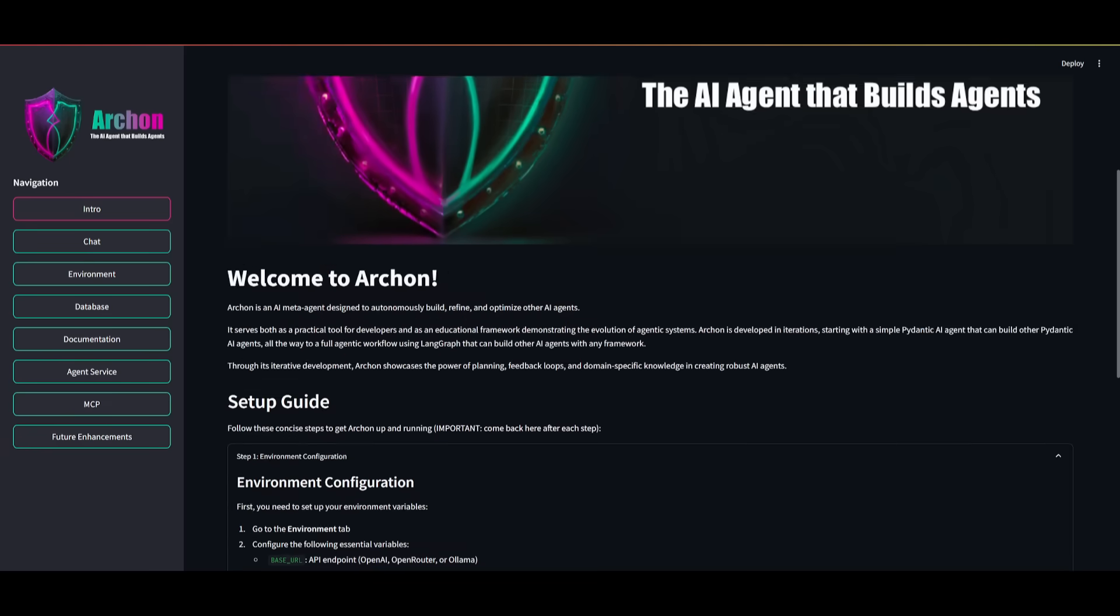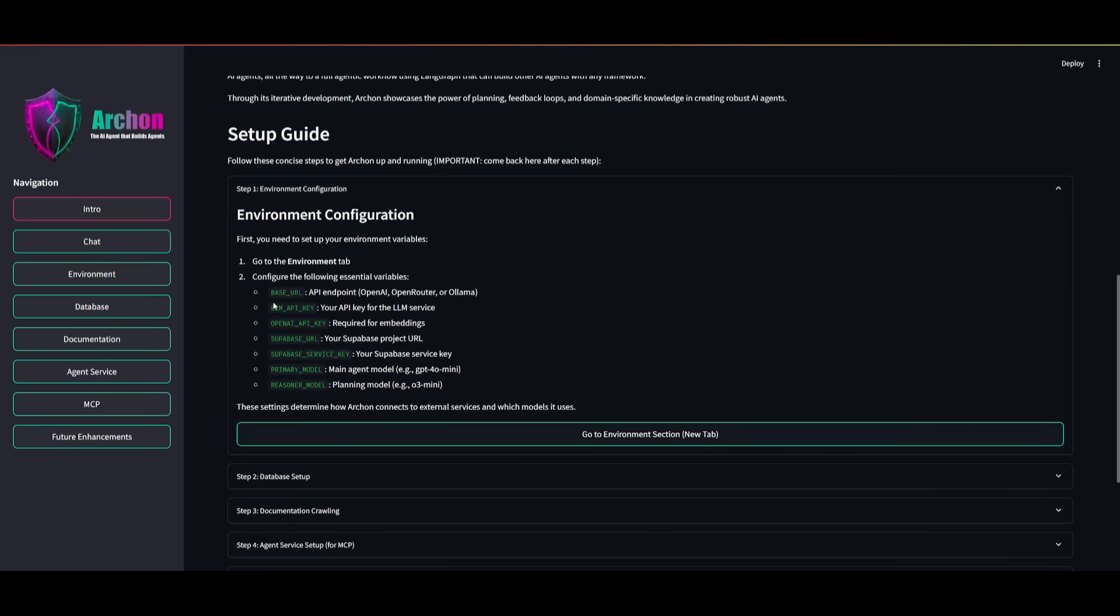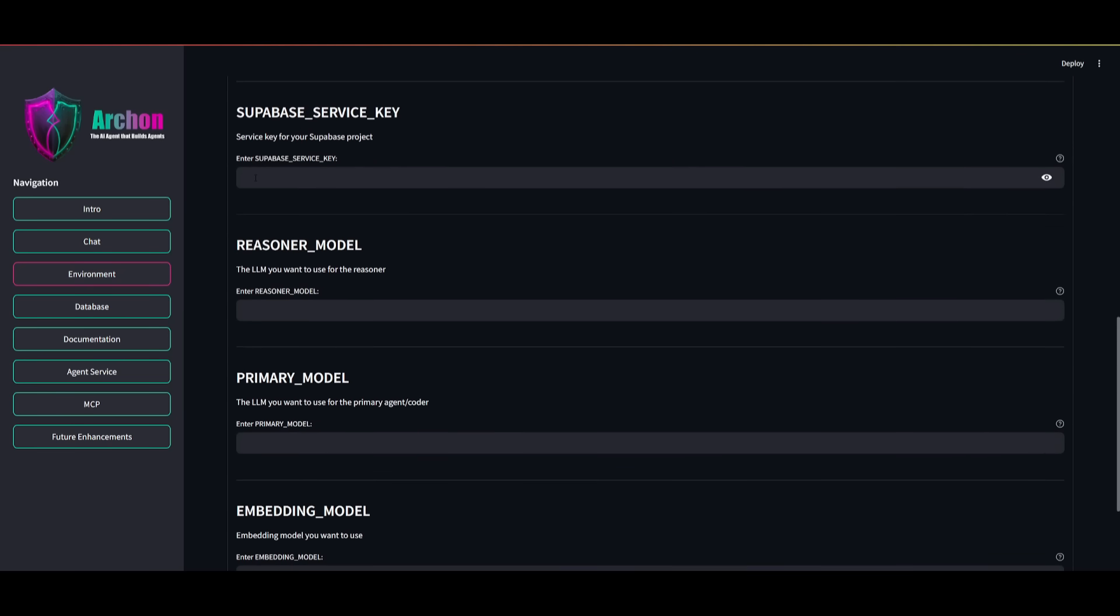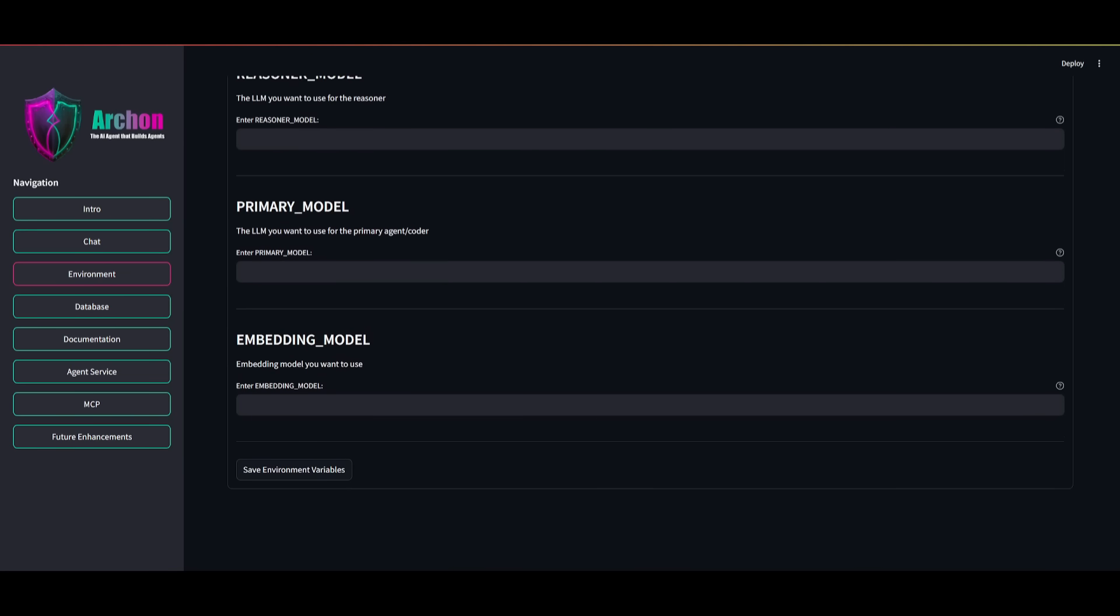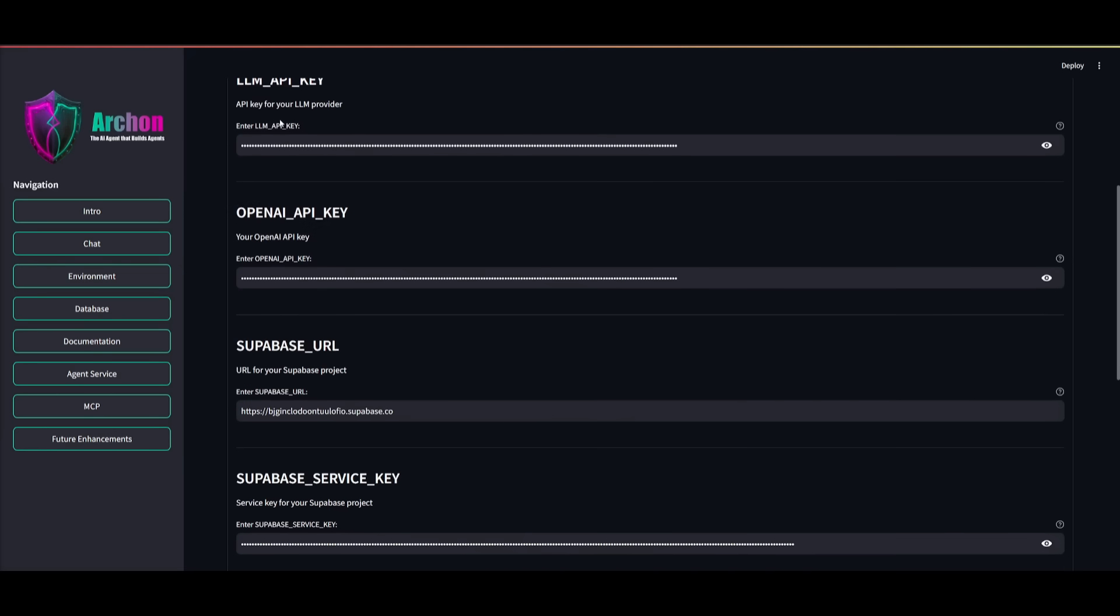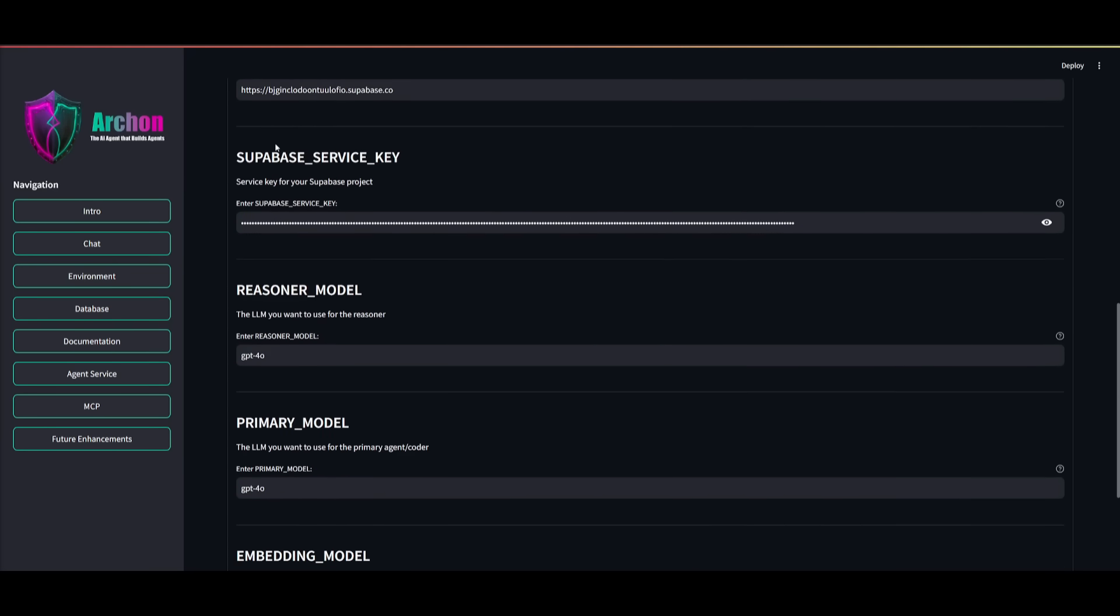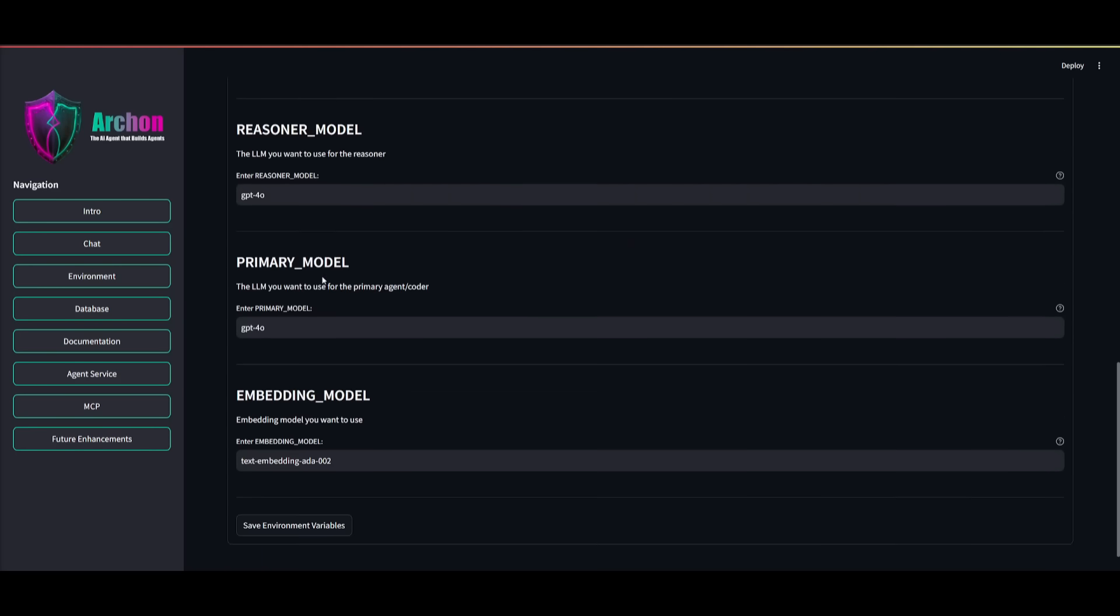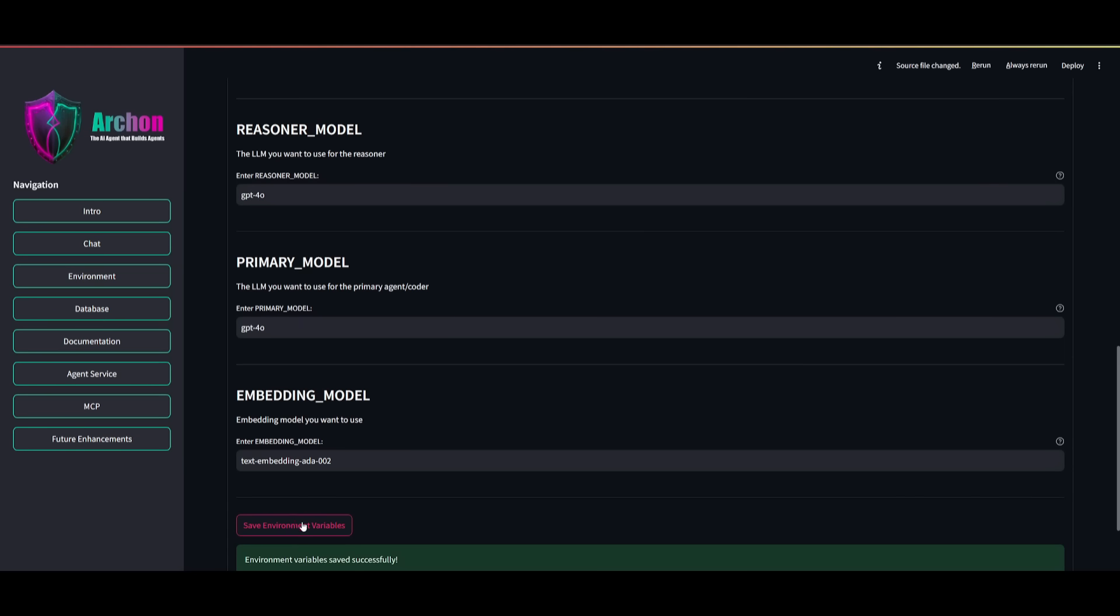We're going to first start off by going over and setting up our environment configurations. You can go over to the environment section. And this is the next tab over here where you can paste in all the required keys that are essential for this agent to be operational. So I have now used the OpenAI base URL, provided my API key, and I've also set myself a service key as well as the URL. You can retrieve this within the studio and you can actually set that up completely for free. I'm going to be using the GPT-4o Omni for the reasoning model, the primary model, and then the embedding model. I'm going to use their text embedding. And then you can save the environment variable without you even going into a code editor and editing the environment variable.